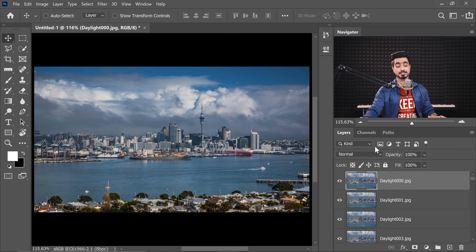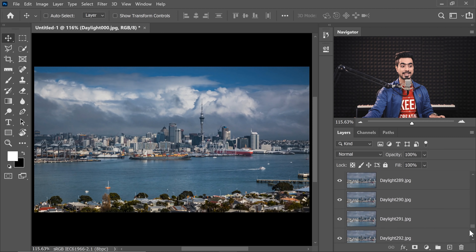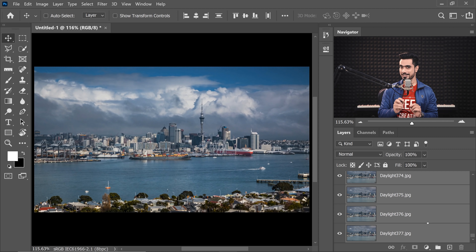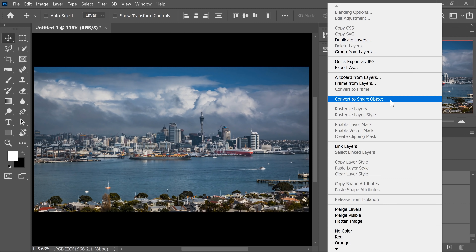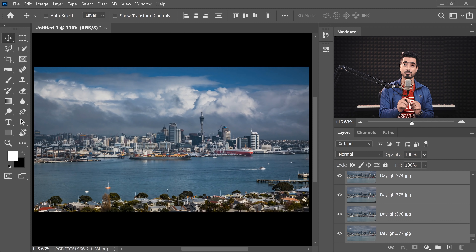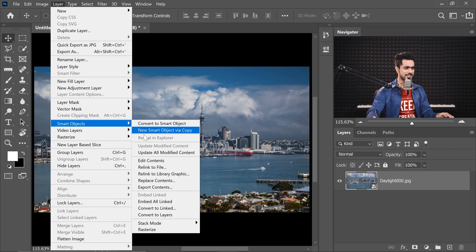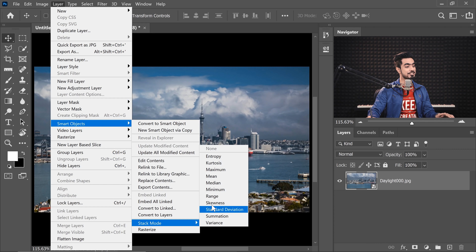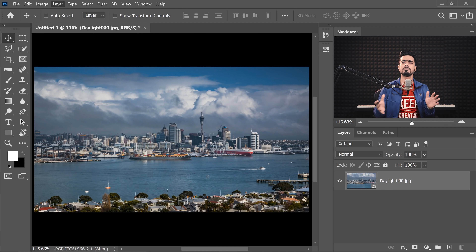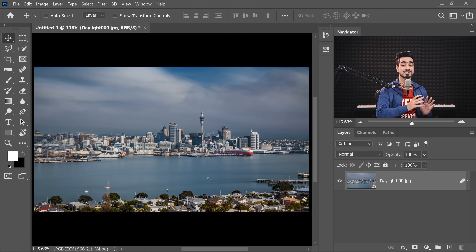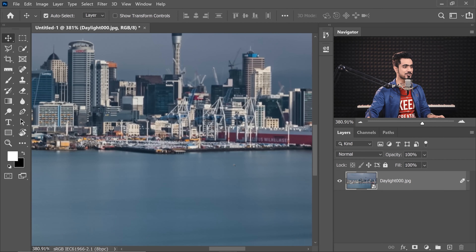After the photos are loaded as layers, select all of them — select the first one, hold Shift and select the bottommost one. Right-click and choose Convert to Smart Object. That's what the 'Create Smart Object After Loading Layers' checkbox does automatically. Once it has been converted into a Smart Object, go to Layer, Smart Objects, and choose a Stack Mode. I'll choose Mean — it finds the mean of all the images. Look at how milky the water is — it's so smooth! Think of it as creating an average of all of those frames.